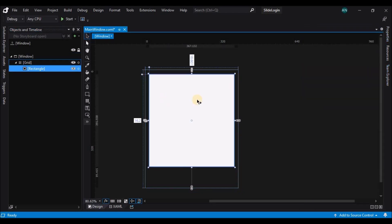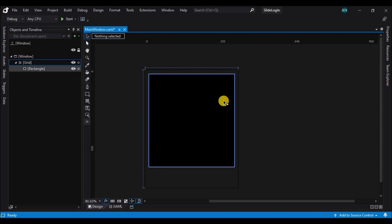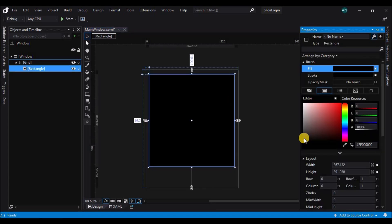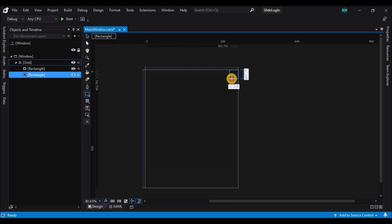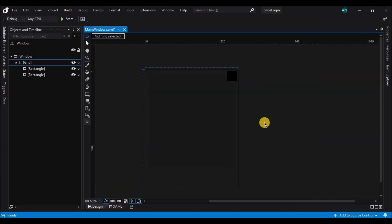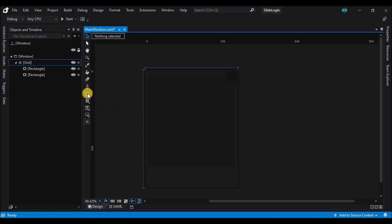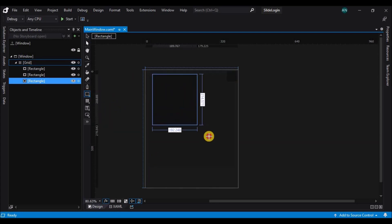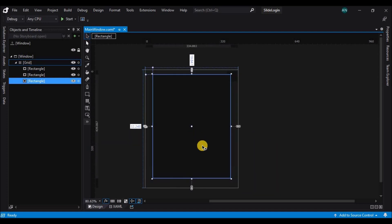Now let's change the fill and foreground color to dark gray. Then remove the stroke and create a small rectangle on the corner which will act as a placeholder for a button. Change its fill to dark gray as well, then create one more rectangle, place it at the back, right-click on it and send it to back.